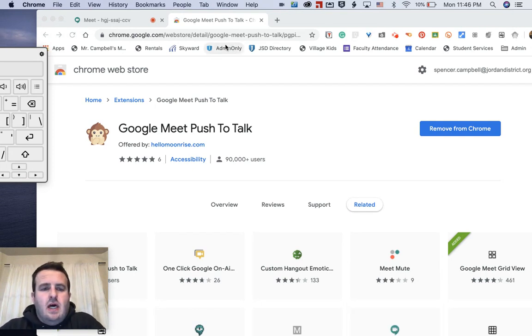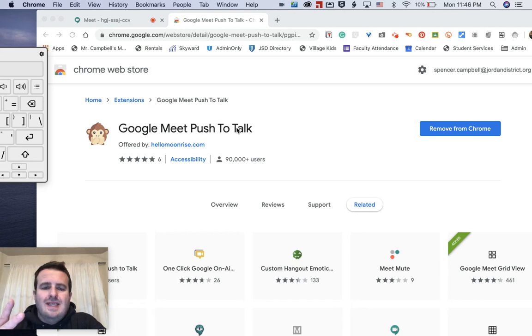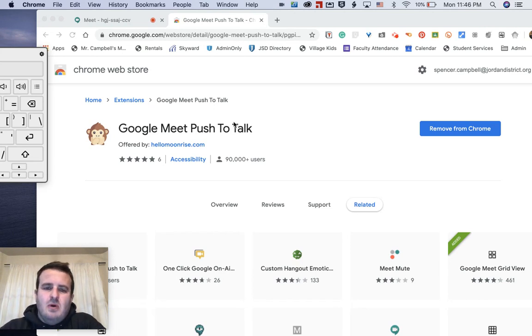You're going to go to google.com and search for Google Meet Push to Talk. There are two extensions. I've tried both of them. I like this one a little bit better. I think most of the people downloading it do too. This one has a lot more downloads and users.